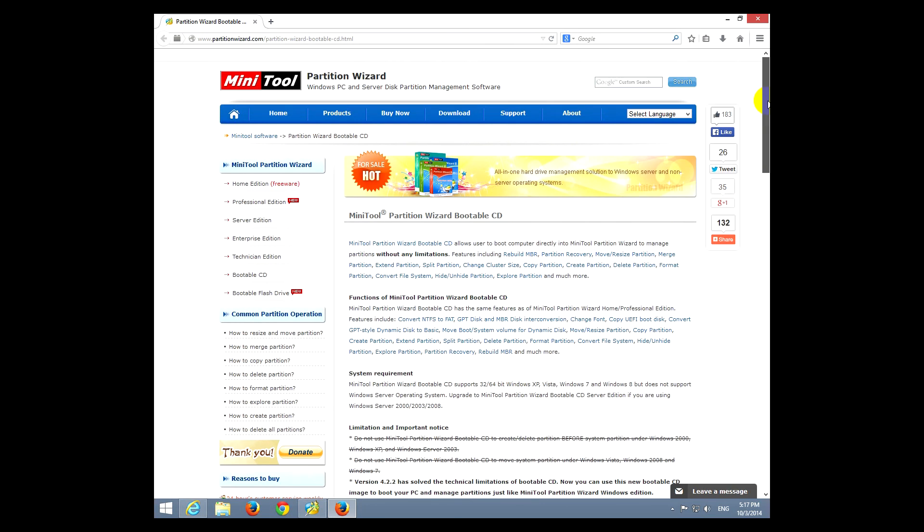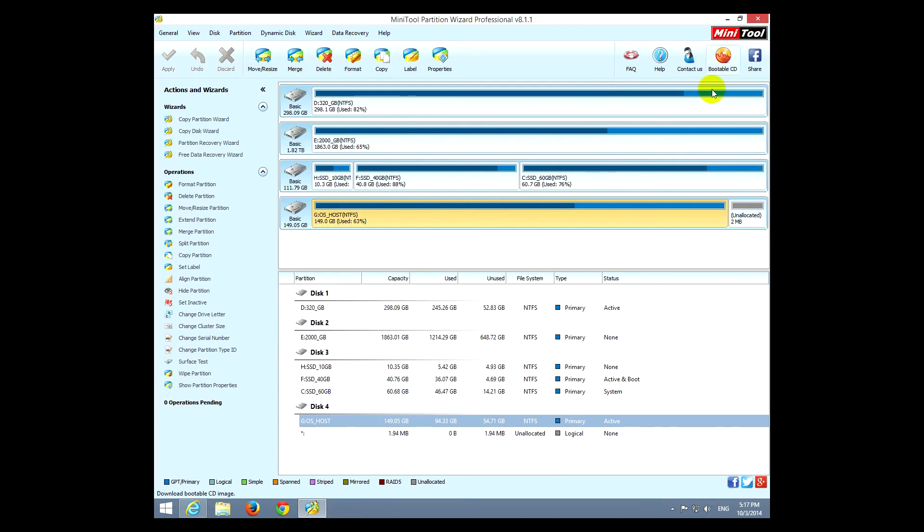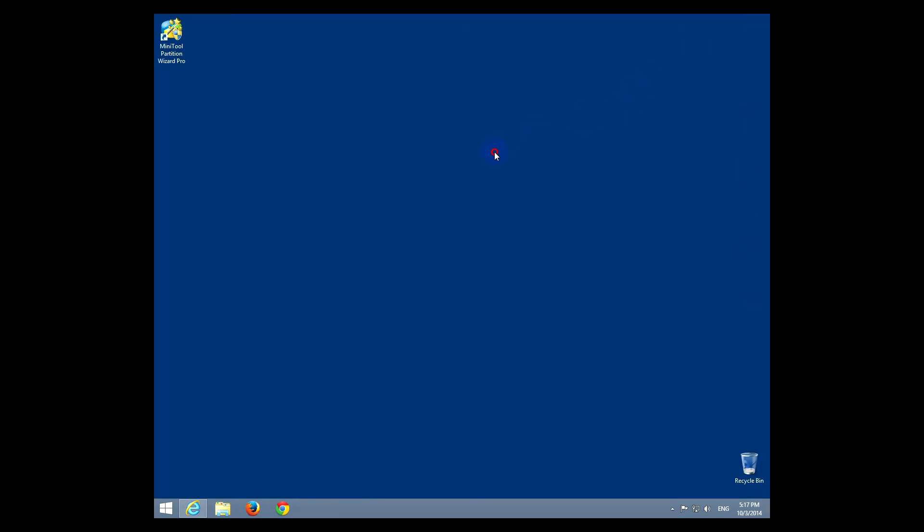Okay, and that's it. That was Minitool Partition Wizard professional version for managing your hard drive. That's it. Thanks for watching and bye bye.